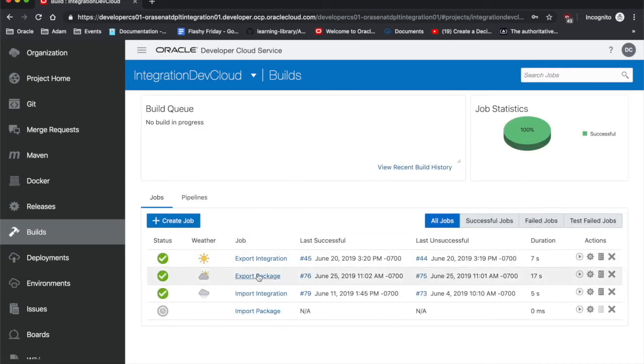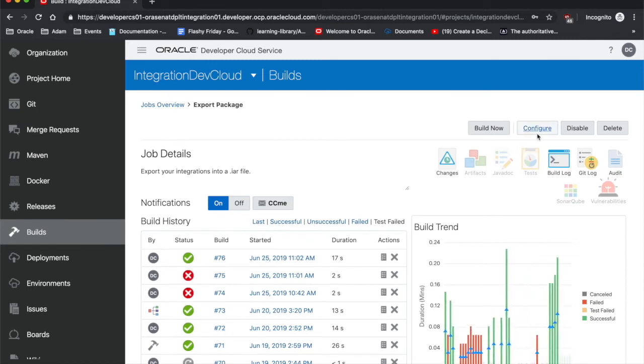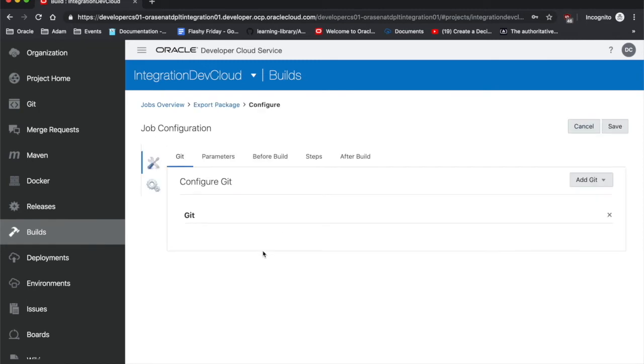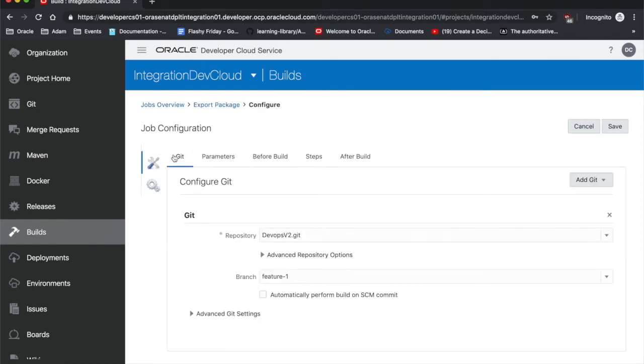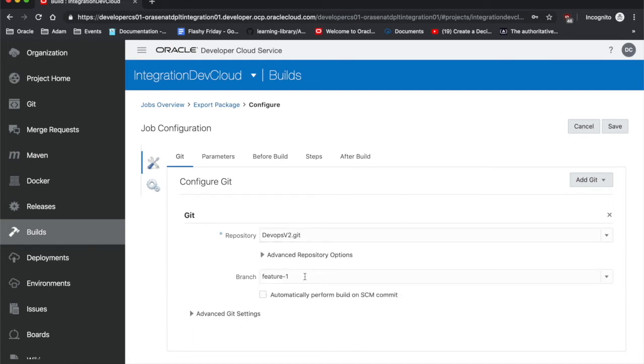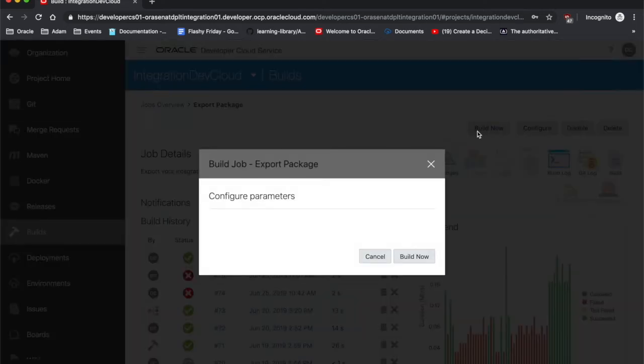What we're going to be doing today is we're going to be looking at this export package, and I've set it up so that the Git parameter that we're using, we're using this repository, and we're going to be pulling to the feature one branch. As I showed you earlier, it is right now empty.